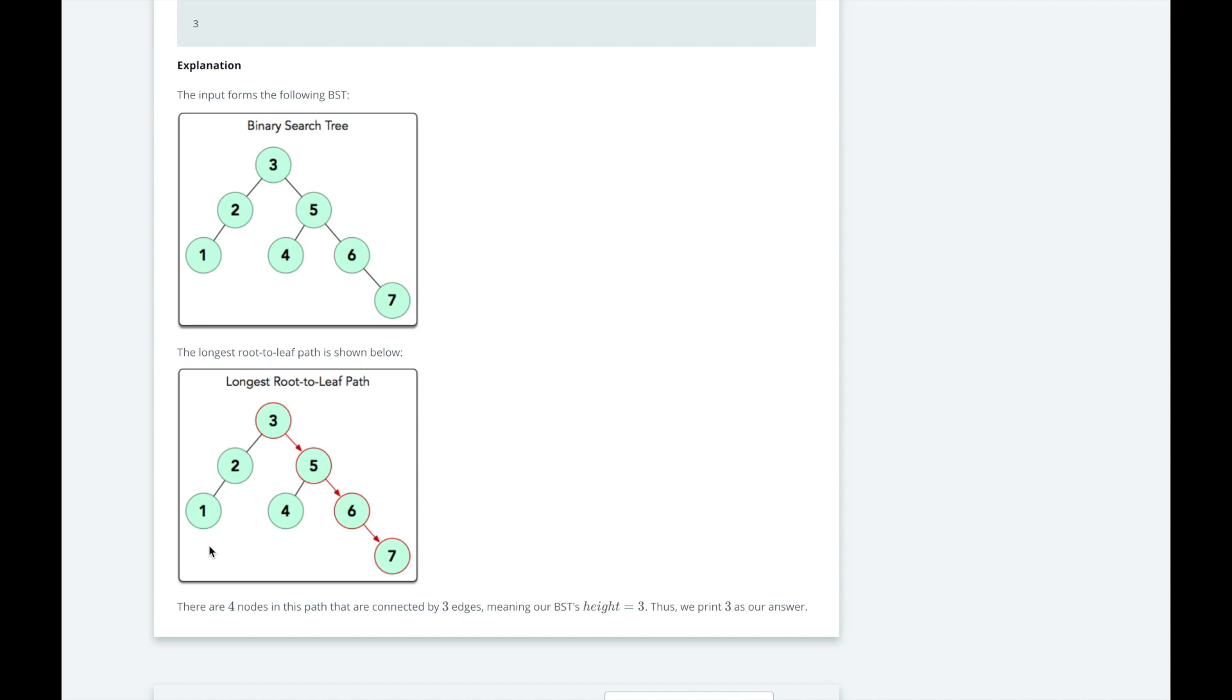So if there is no root to the tree, an empty tree, we will return a height of negative 1. If the tree only has 1 element, like 1, 4, or 7 here, then we will return a height of 0.